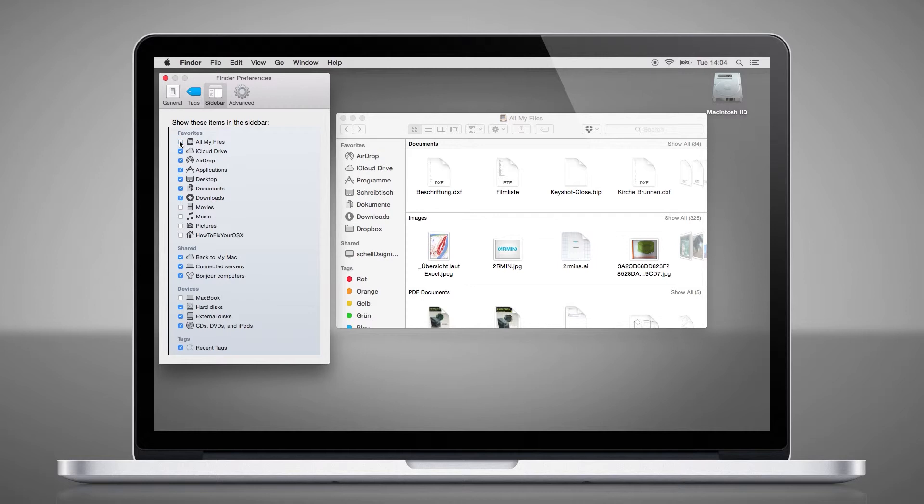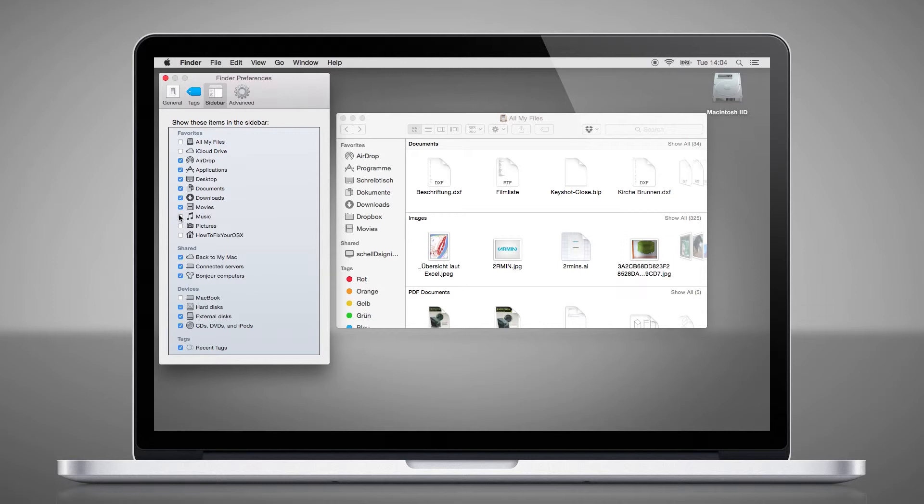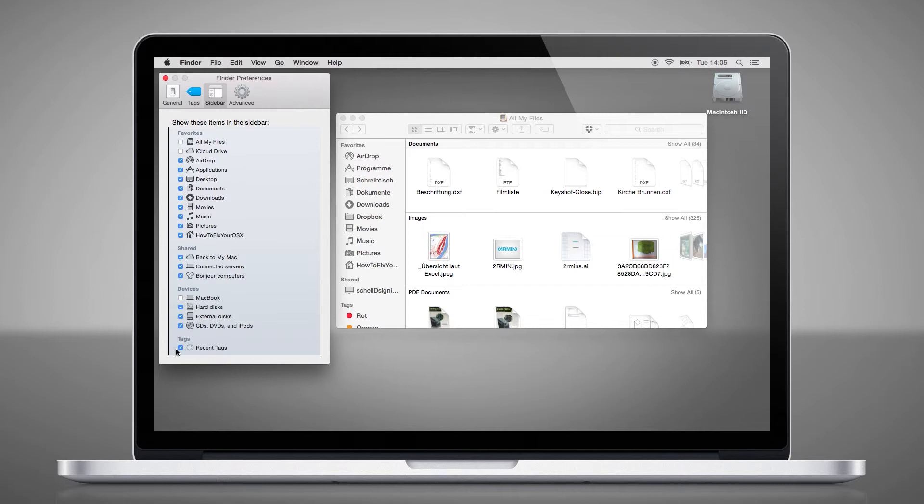For example, I don't need all my files and the iCloud, but I would like to see movies, music, pictures, and my hard drive. I will also disable the tags.